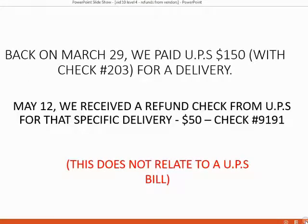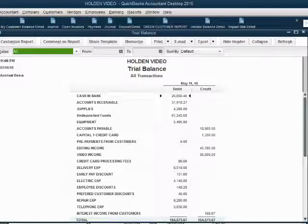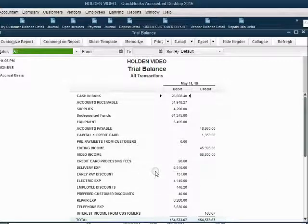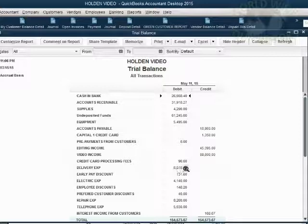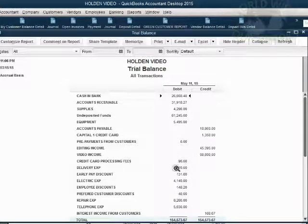This does not relate to a previous UPS bill. Let's take a look at what the results will be and how to record it. When we look at the trial balance before we record the transaction, we can see that delivery expense is $6,510. Delivery expense will go down to $6,460.